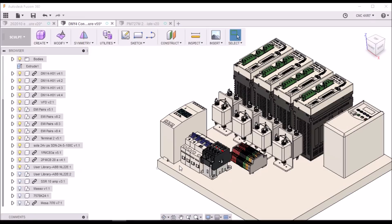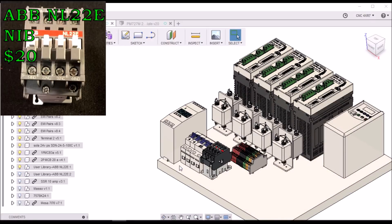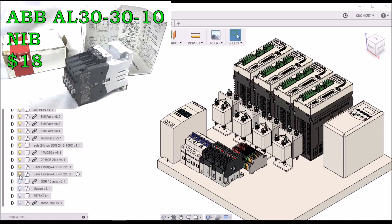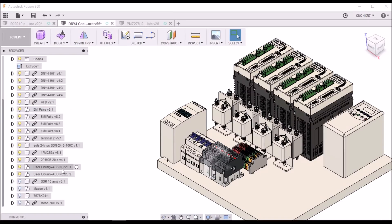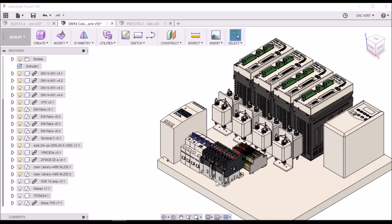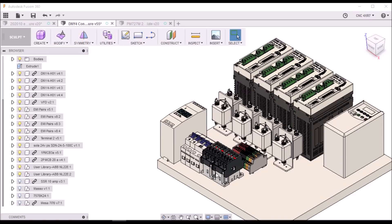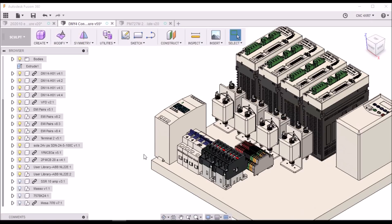Next, I picked up an ABB control relay. I picked up one for the VFD and one for all four servos. I'm using an NL22E and also for the drives, I'm using an AL303010. Again, these were both new in the box. Both I found off eBay. I think one was $17 and the other was $19. Very cheap, very good deal I found on those.